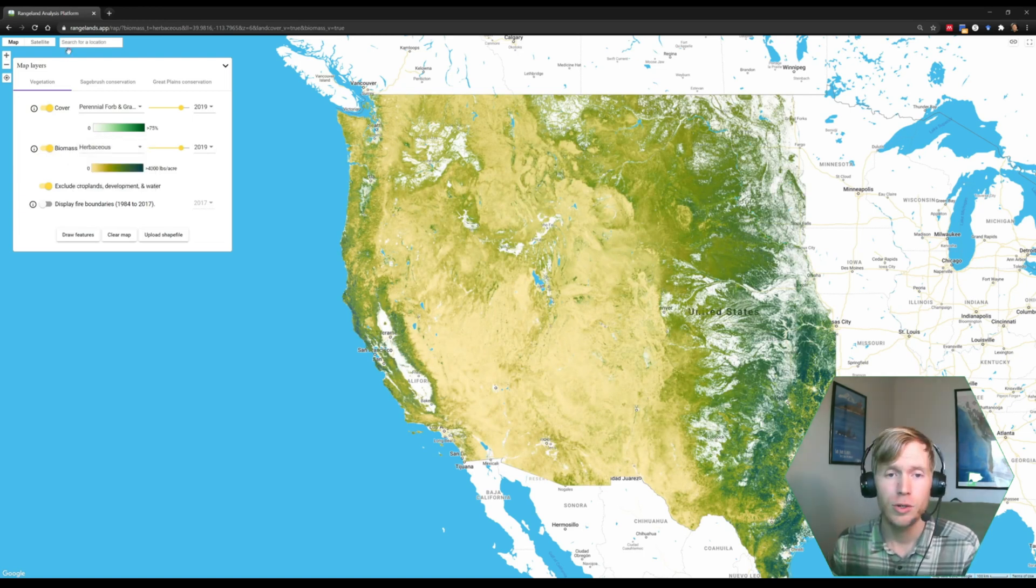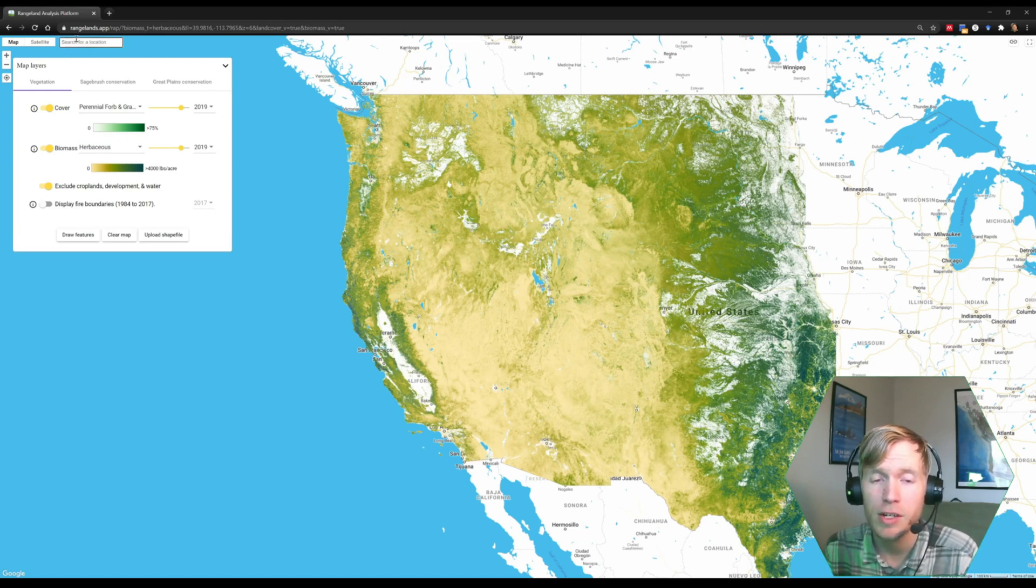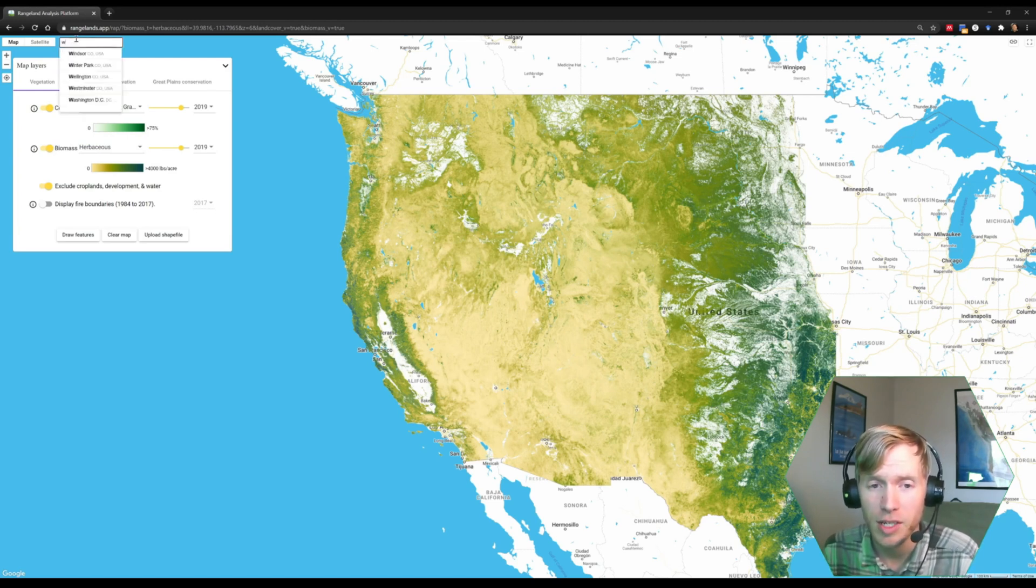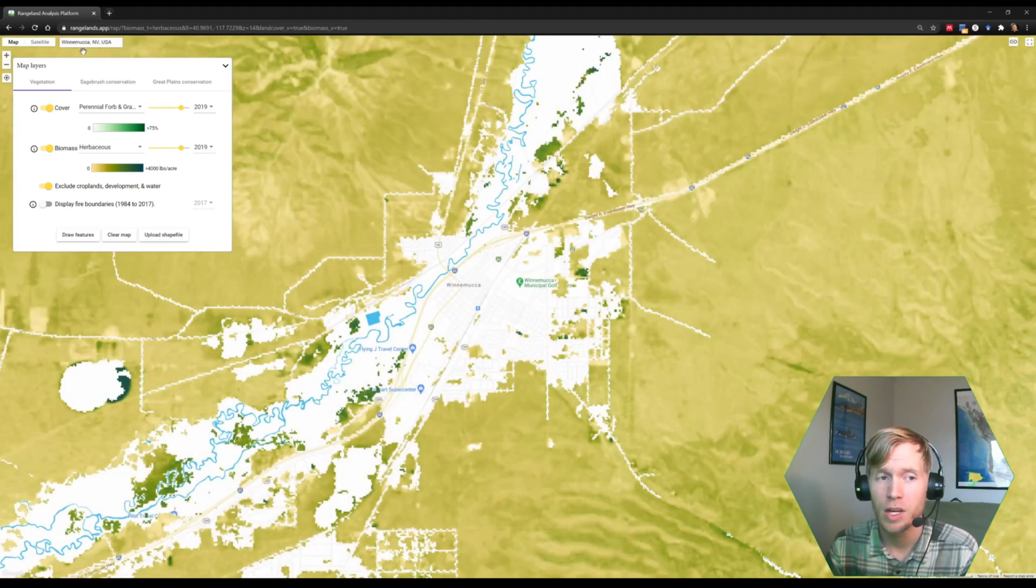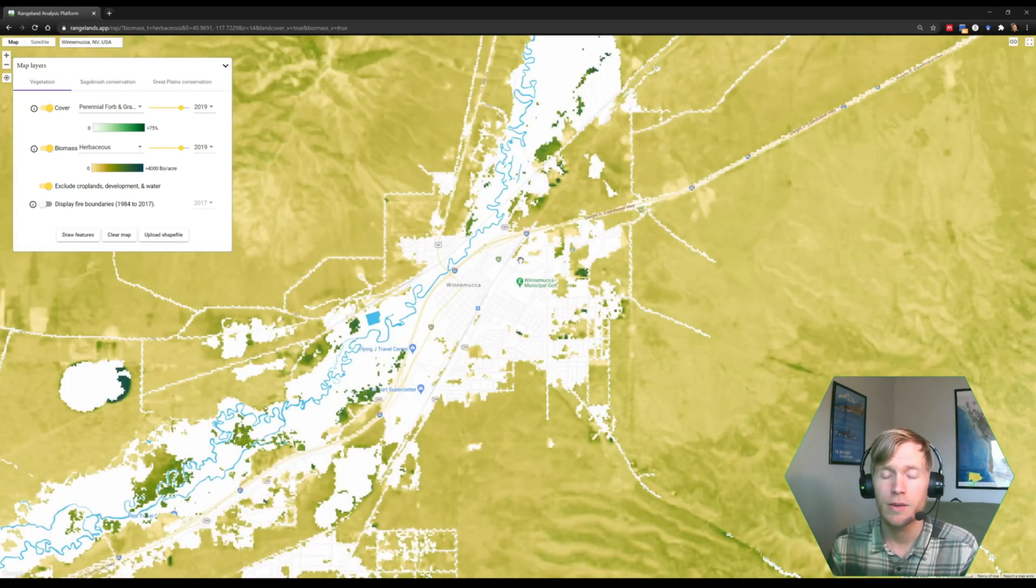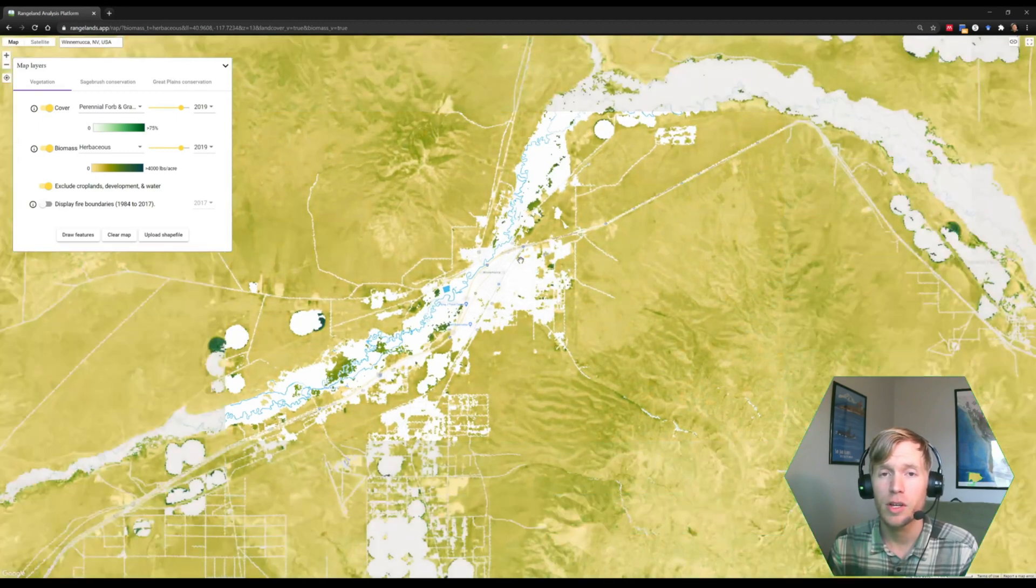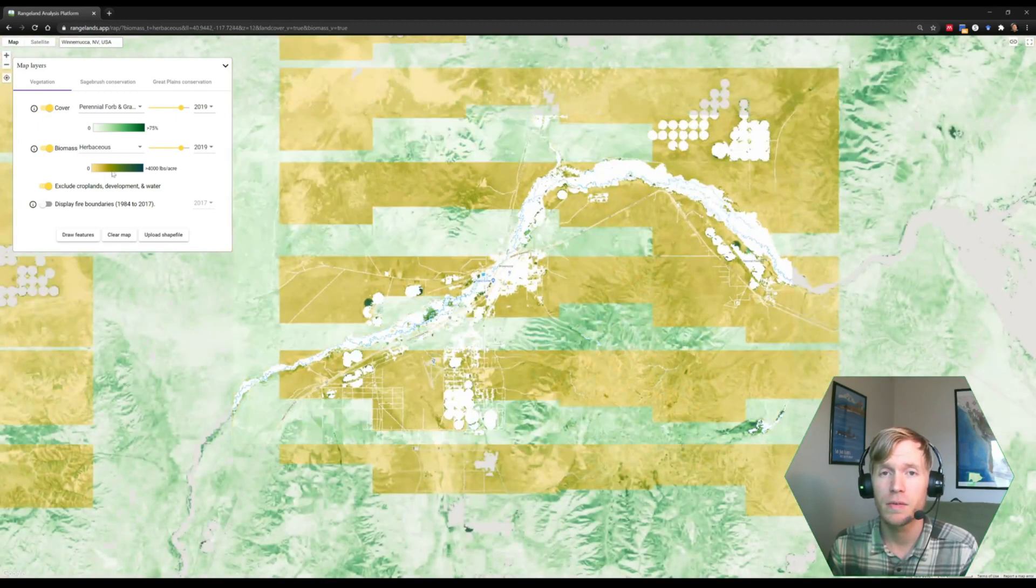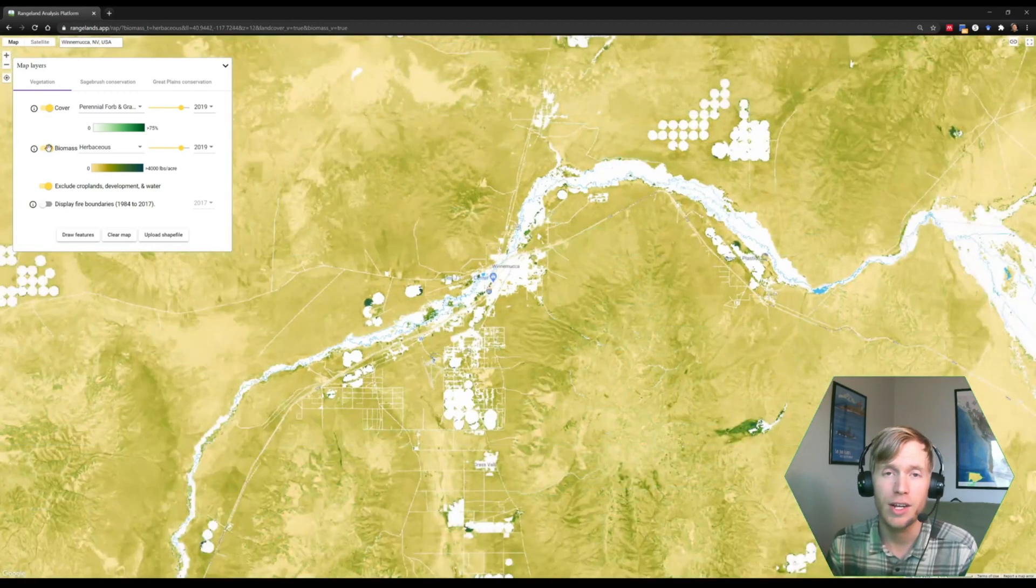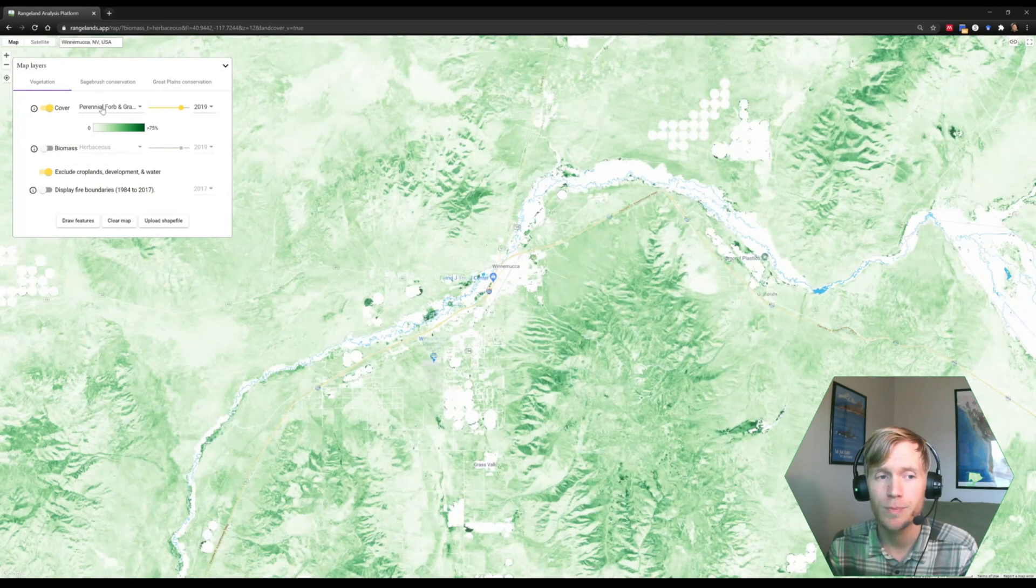To explore some of the features available in the map layers panel in some more detail, let's zoom in on a specific location, Winnemucca, Nevada. This is an area that has seen rapid increases in annual herbaceous vegetation, specifically cheatgrass.